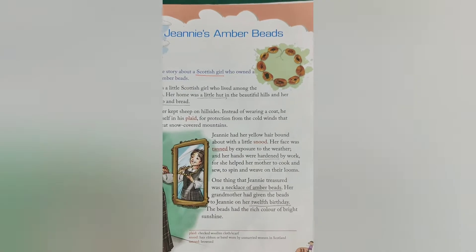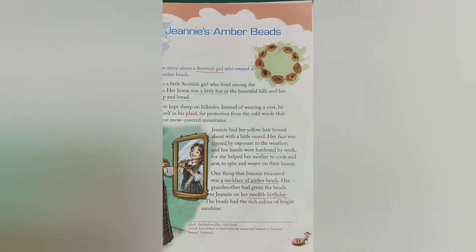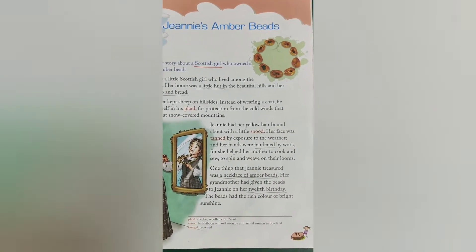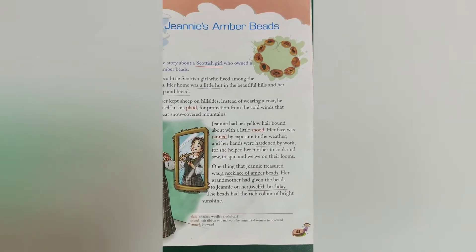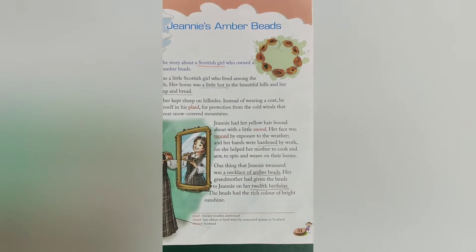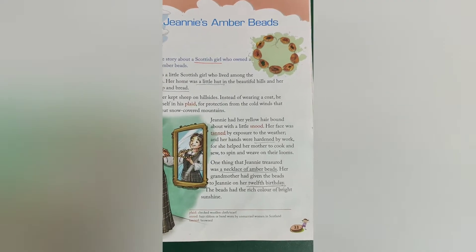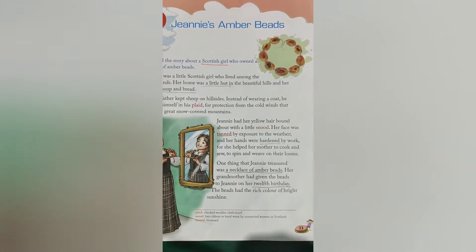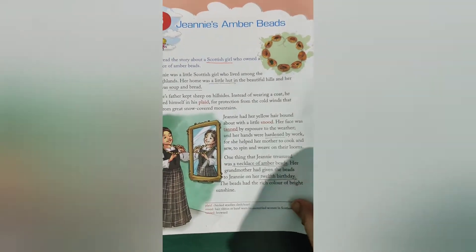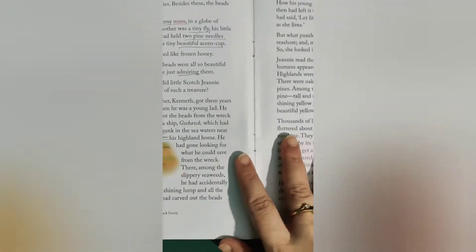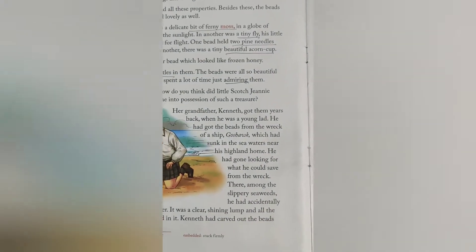Hello students, let us continue with the chapter 'Jenny's Amber Beads.' This is our third video of the same chapter. Now we have to find out how Jenny got those beads.